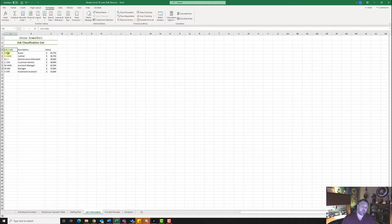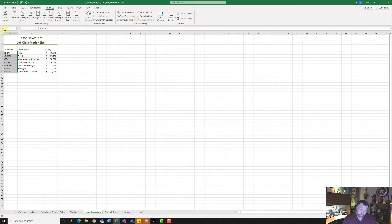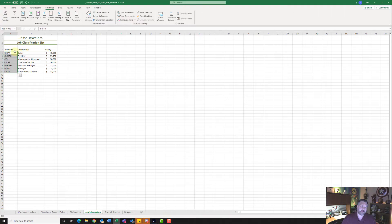To create a named range, we're going to highlight A5 down to A11. Right here in the name box under A5, go ahead and click in there and type in capital J-O-B, underscore, then capital C and lowercase O-D-E. So job underscore code — hit enter to make that name stick. Now that we've created our named range, let's select cell A1 and move to the staffing plan worksheet.